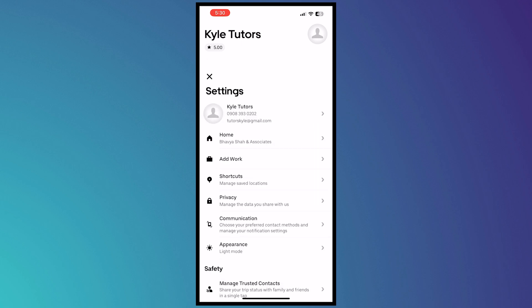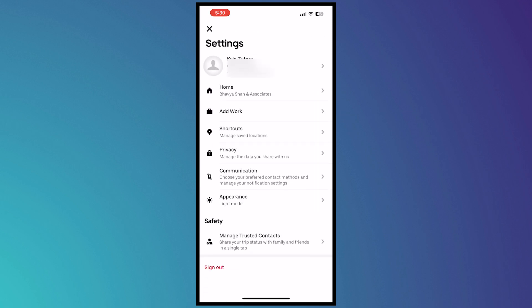Tap settings and from here as you can see we now have the home right here and you can see the address that you have there. So now we're going to change that.